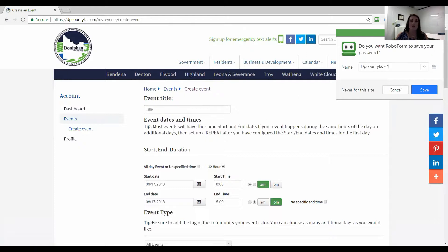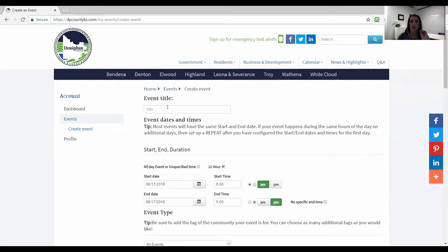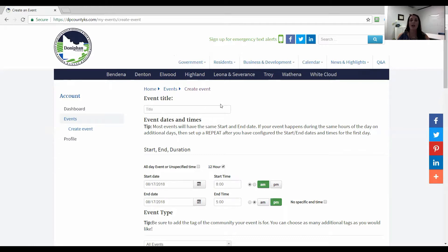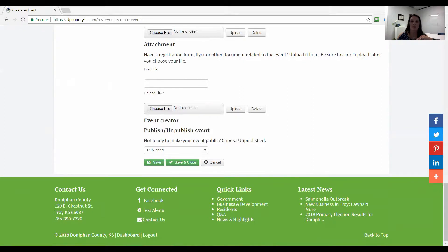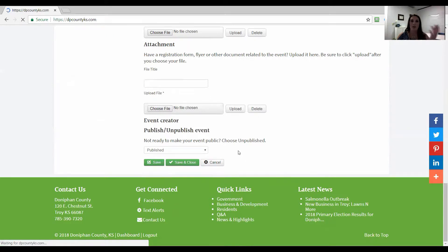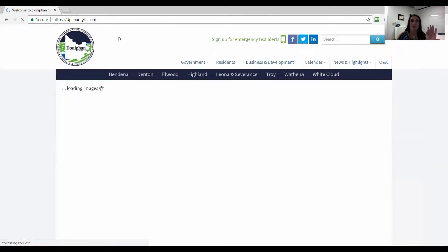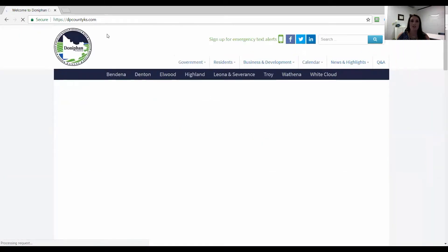Once you're logged in if you click on that add an event it takes you right to your event page. Now you can also come back later and not log in right to the event page by clicking on login at the bottom of the website. I'm going to show you how to do that as well. First of all we're going to go ahead and log out.